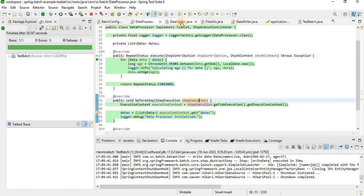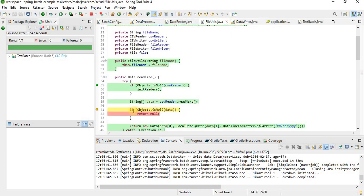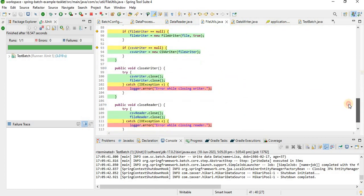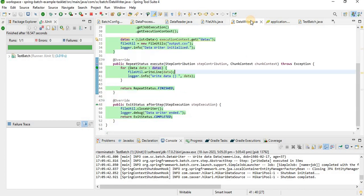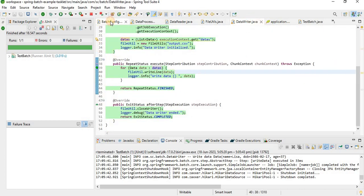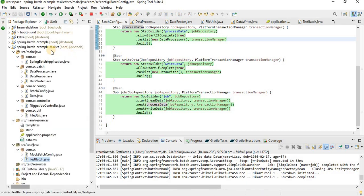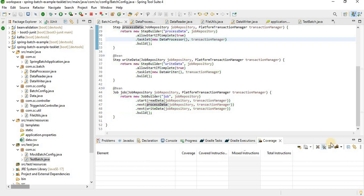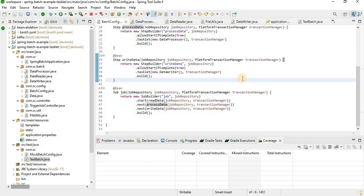Coverage is done and you can see it's nearly 100%. For the remaining uncovered lines, we need to write some extra test cases, for example when data is null. Most things are covered. In this way we can write Spring Boot Batch using Tasklet. If you like this video, please subscribe. Thank you.